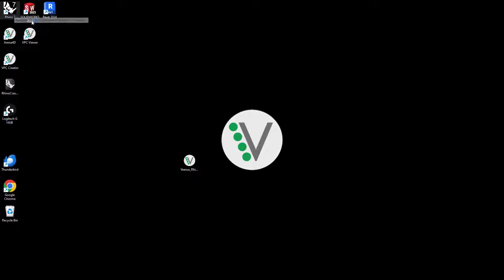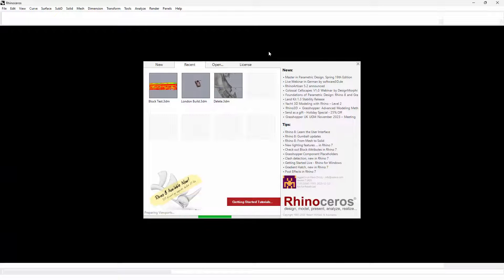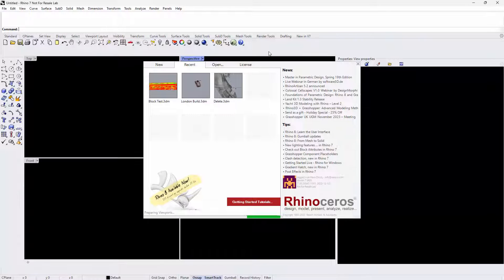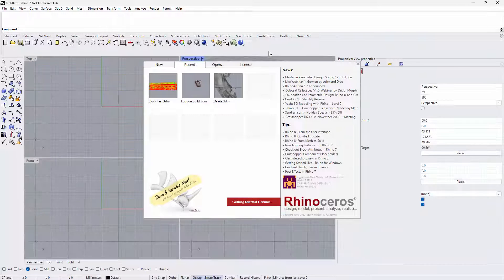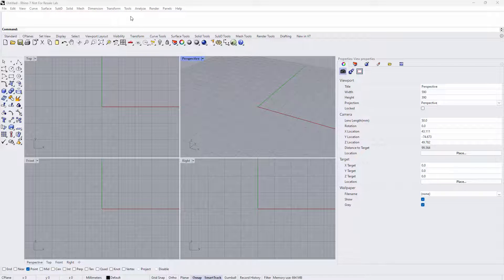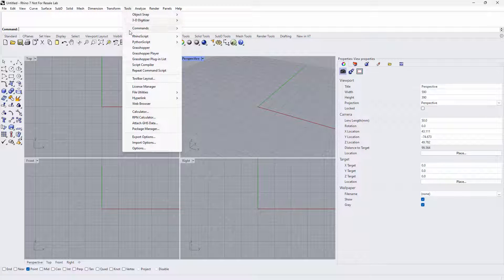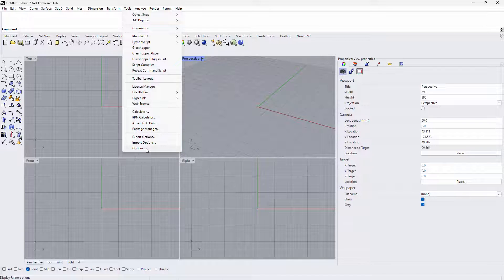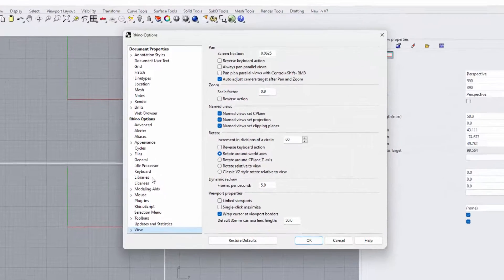Now load the version of Rhino that you just installed the plugin for. Demonstrated was the installation of the plugin for Rhino 7. Once loaded, select the Tools pull-down menu, followed by Options and then Plugins as shown.